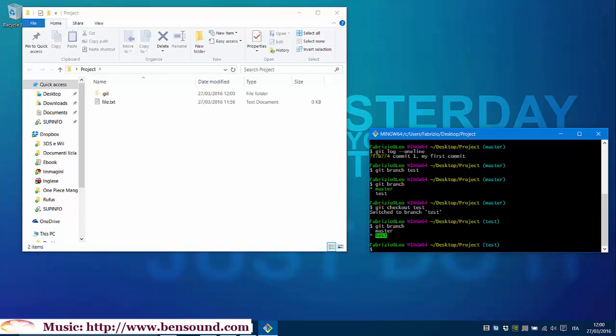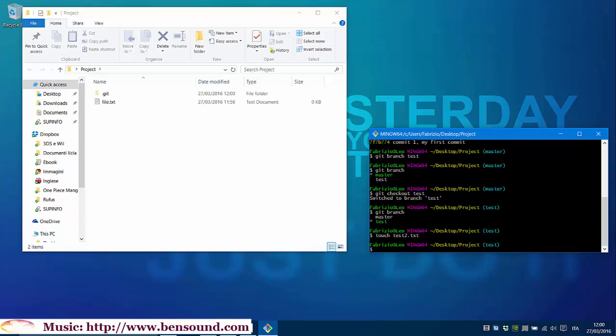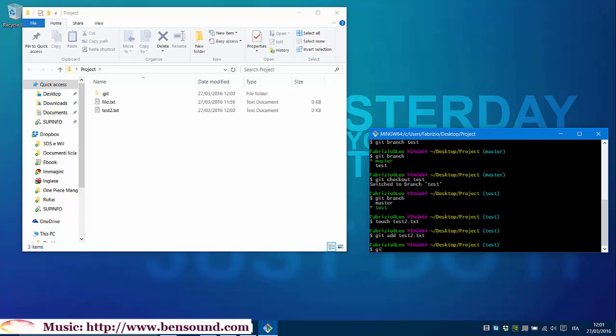Let's modify our project and then commit the changes to see what is happening to our test branch. So, we must do touch test2.txt, git add test2.txt and commit it. Git commit -m commit two, my second commit.